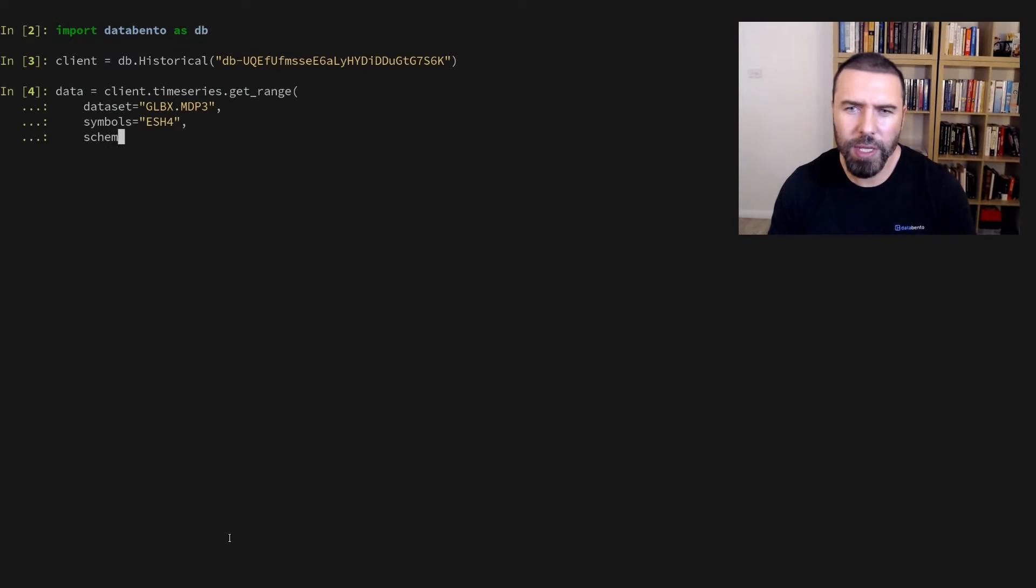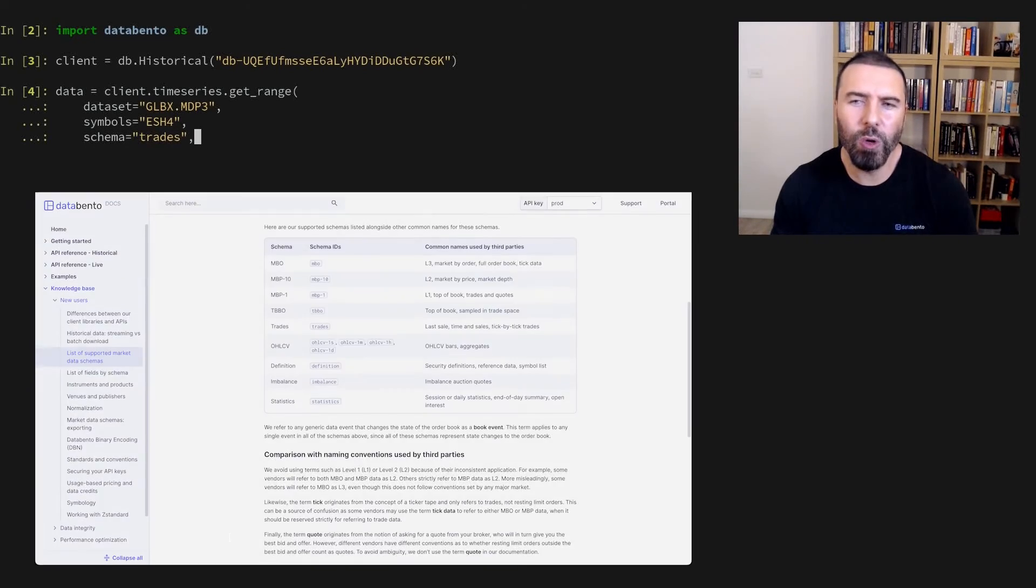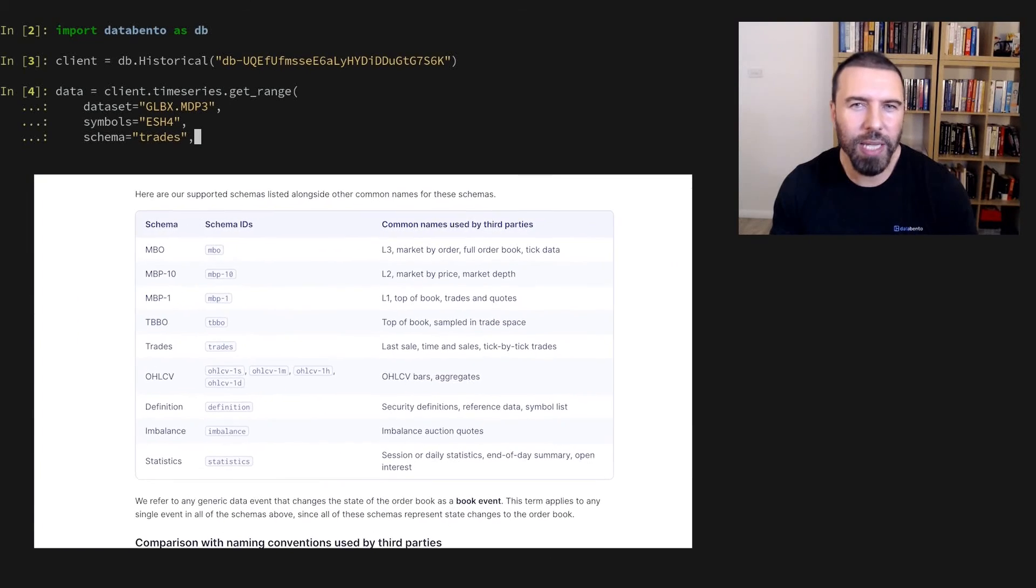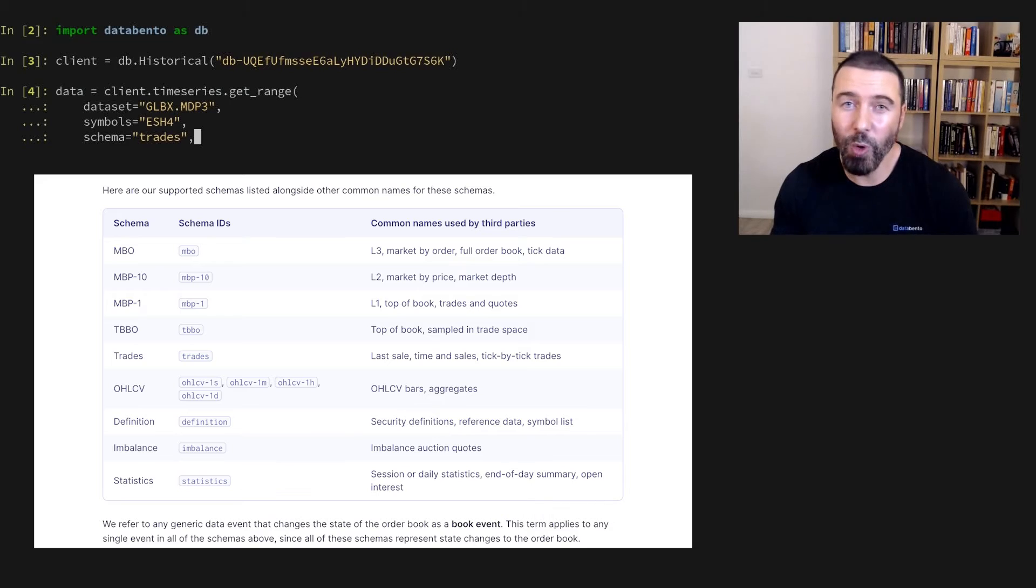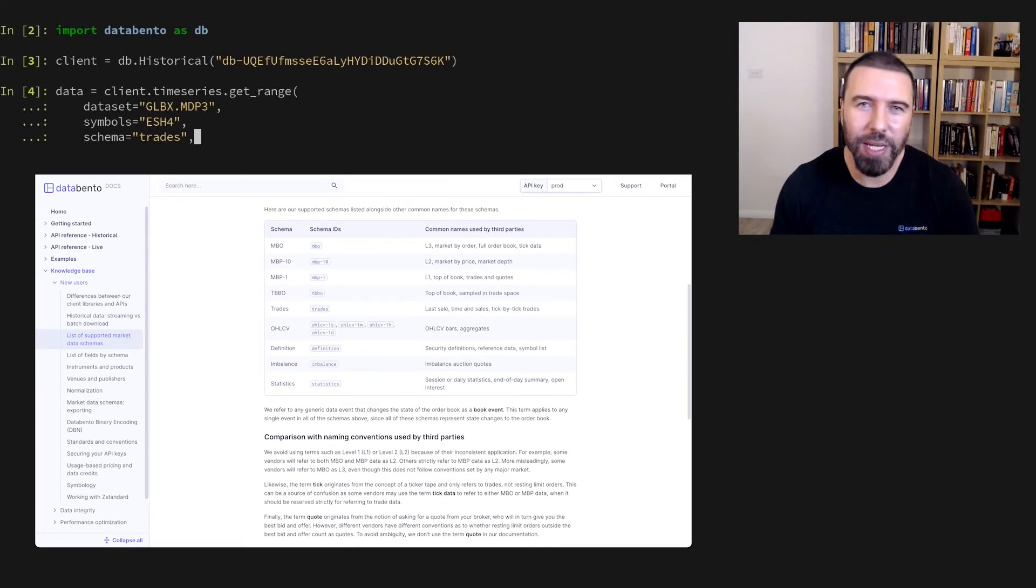For the data schema, we said we're interested in trades. We also have full order book depth, aggregated order book snapshots, top of book quotes, bar aggregates, definitions, and more. You can find details of these other schemas in the documentation.